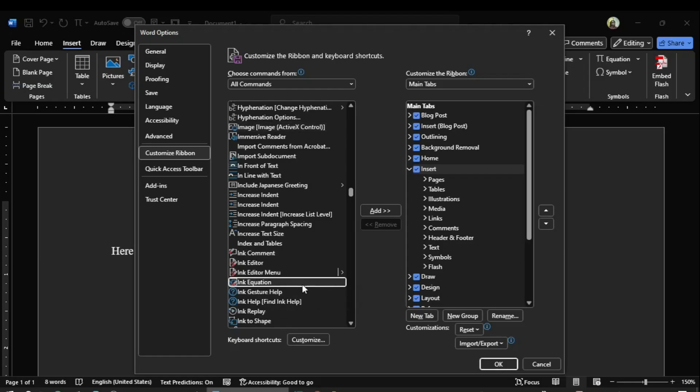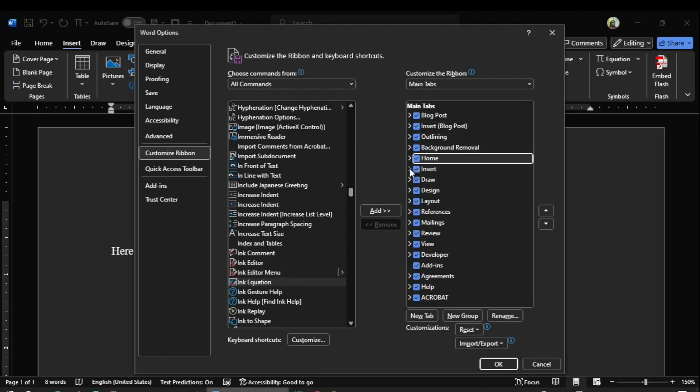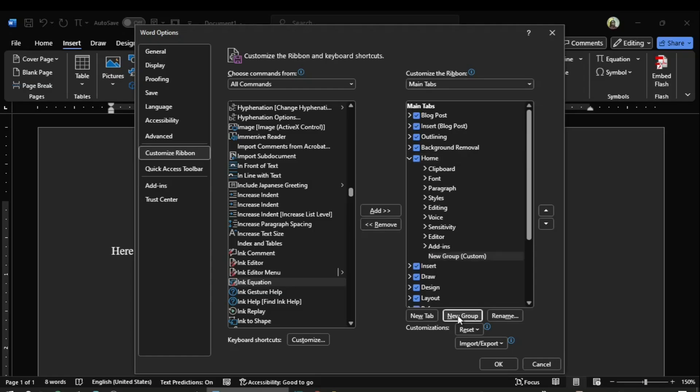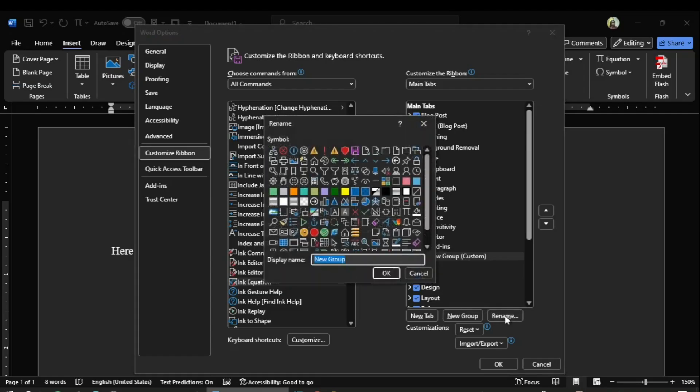I select this, and in order to add this to the customize ribbon, I expand the home tab. Here I need to add a new folder, and that folder is called new group. I can do that by clicking on the new group button. I click on it, here is new group, and now I want to rename this group. I click on rename, and here I add my commands.